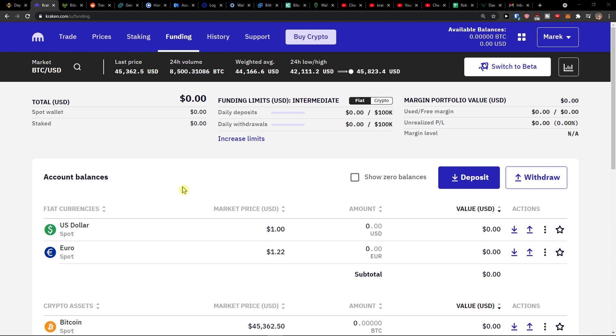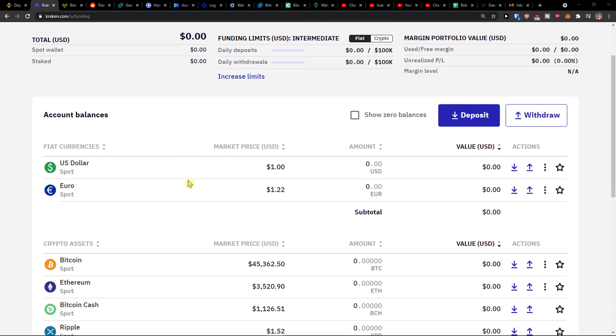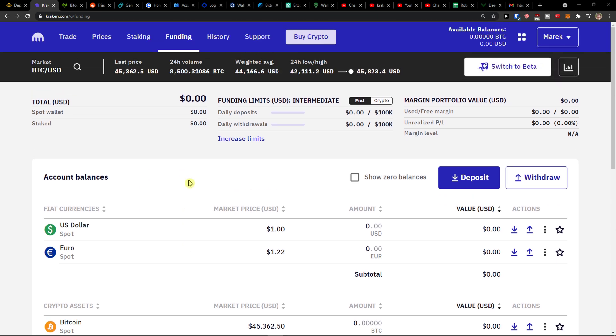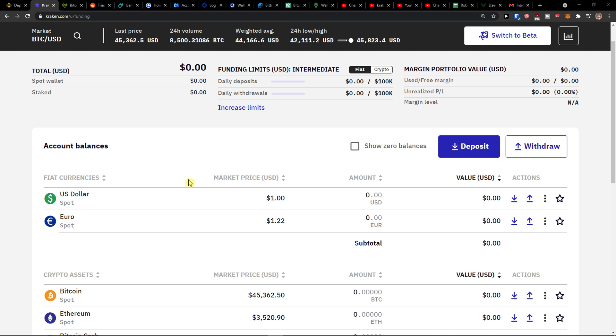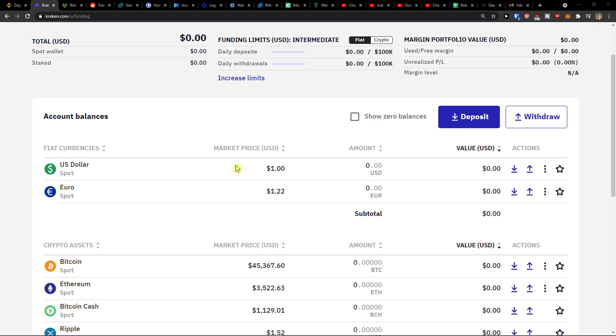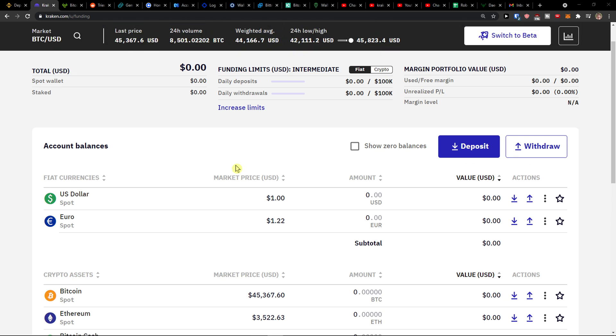Hey there guys, my name is Marcus and in this video I will show a simple way how you can easily transfer crypto from Kraken to Coinbase. So let's start.